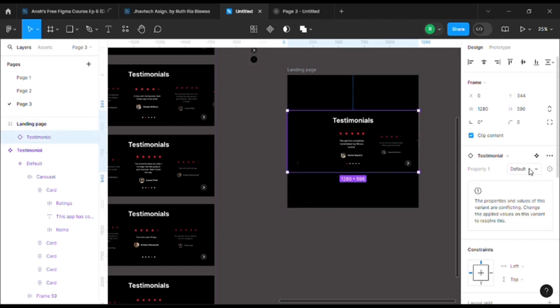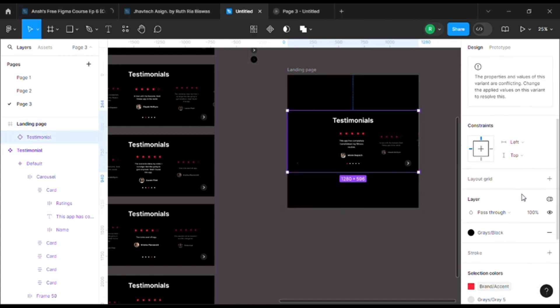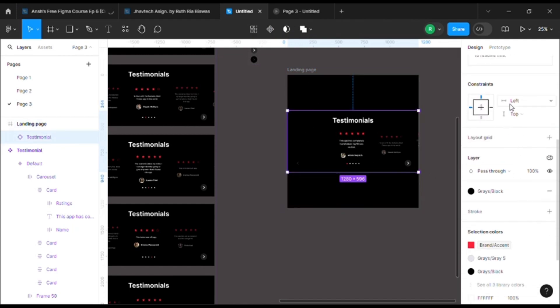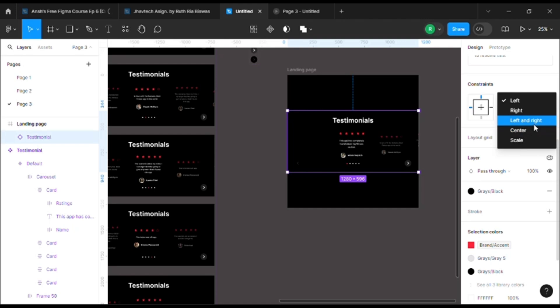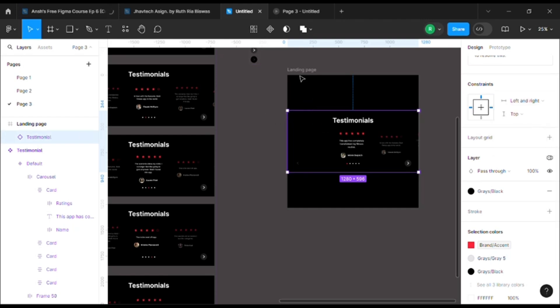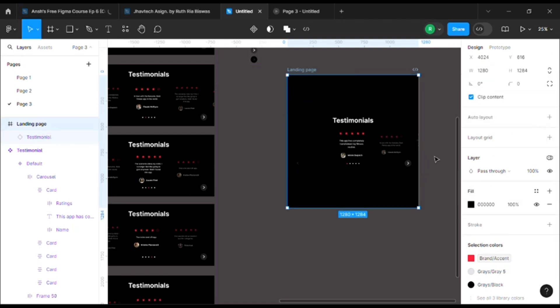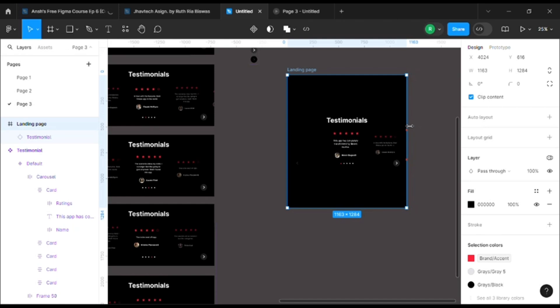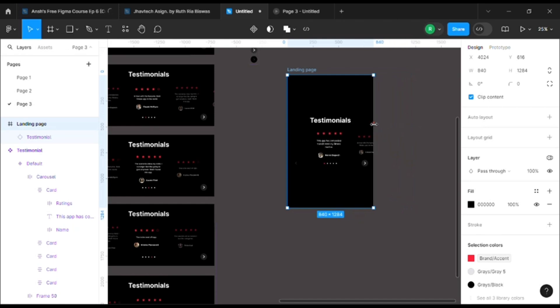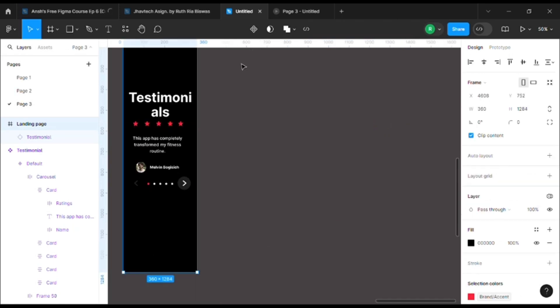You just need to set the constraint to left and right for the testimonial section so that whenever you stretch it, it will act accordingly.